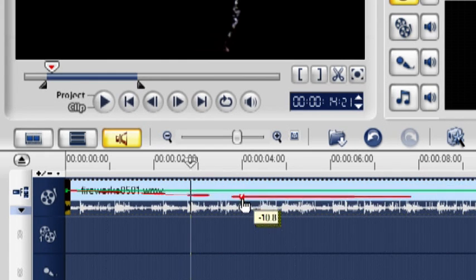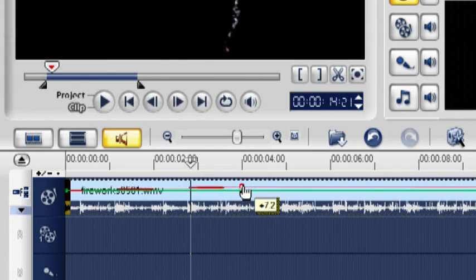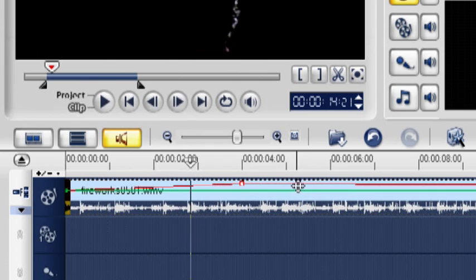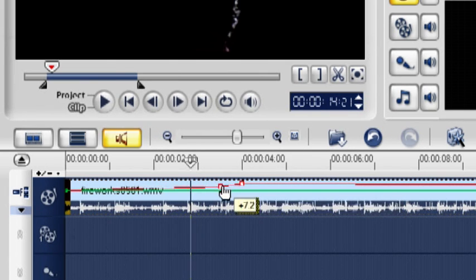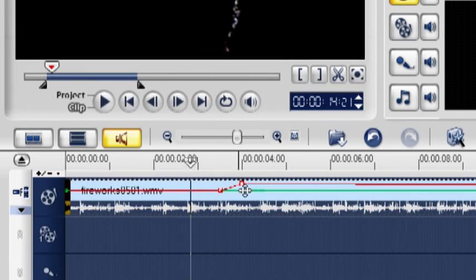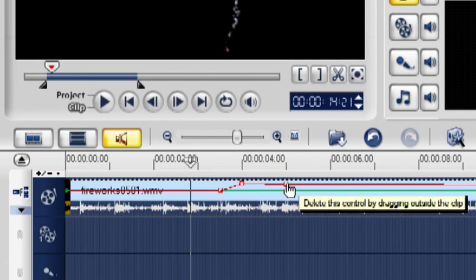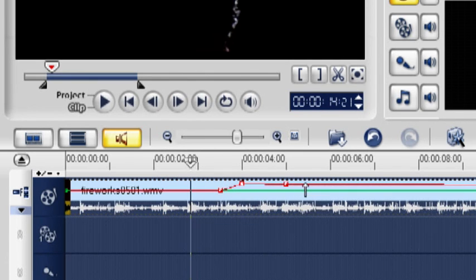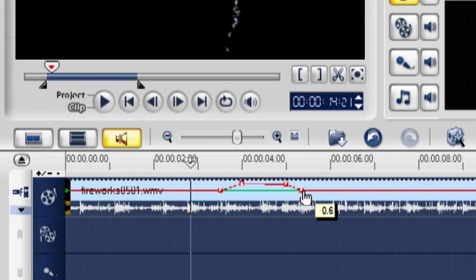Drag the keyframe upwards to increase the audio level, and downwards to decrease it. Add more keyframes to adjust the audio level for a specific section of the clip. Adjusting audio level with volume rubber band allows you to change the volume in any part of the clip.